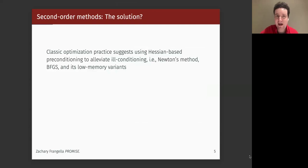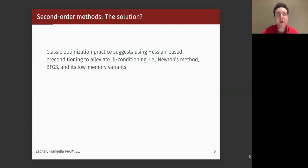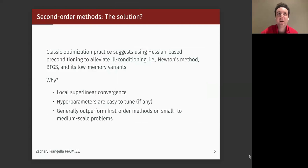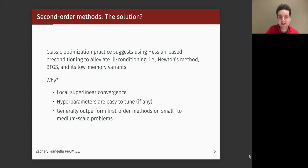If you've taken a classic optimization class, the solution to ill-conditioning and hyperparameter issues is to use a second-order method like Newton's method, BFGS, or L-BFGS, because these have better convergence properties and in practice perform much better. On the theory side, you get local superlinear convergence of Newton's method. If you're close enough to the optimum, you can use a step size of one, or do a line search, and empirically they generally outperform first-order methods.